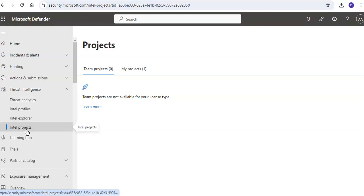Microsoft Defender threat intelligence lets you develop private, personal, or team projects to organize indicators of interest and indicators of compromise from an investigation. A project would contain a listing of all the associated artifacts and a detailed history that retains the name, descriptions, collaborators, and monitoring profiles.